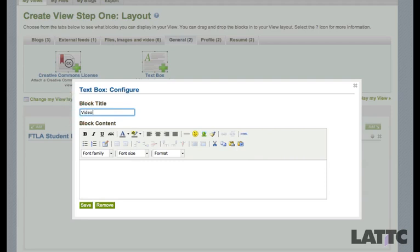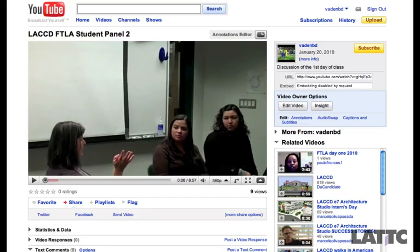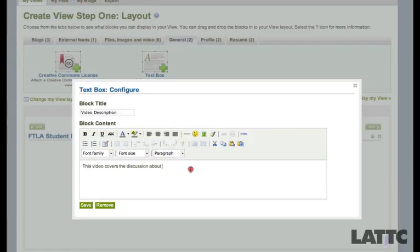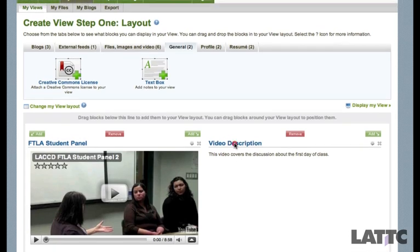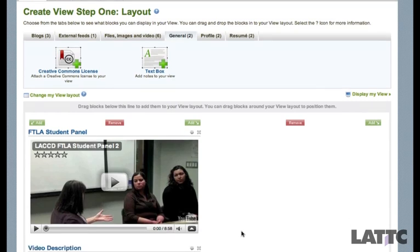I'm going to name this block Video Description, and this video covers the discussion about the first day of class. I'm going to save. So here I have it — I can have my videos laid out one after another, or I can move the video description right underneath the video itself. I can drag and drop these however I want.